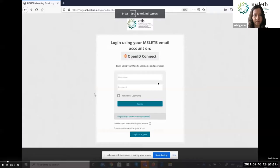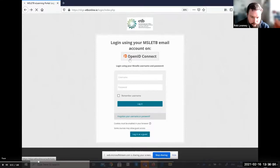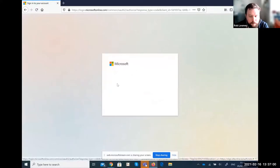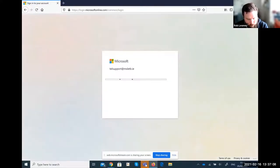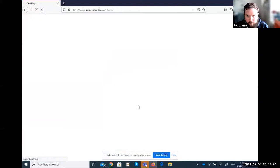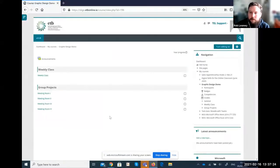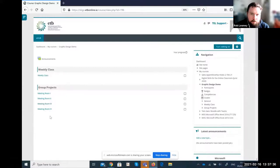In this demo video, learners sign into Moodle using their Office 365 username and password via the OpenID Connect button. Once signed in, the learner — in this case, the Tell Support account — is brought directly to the Graphic Design Moodle site, where they can access their online weekly class and any channels for group projects set up by the tutor.